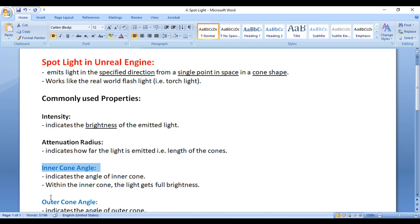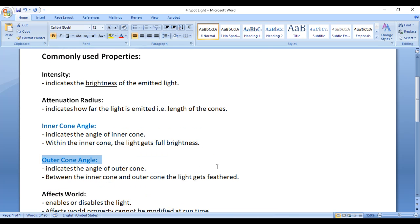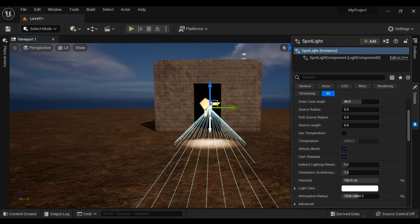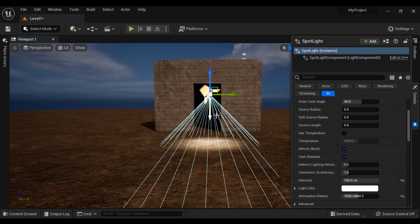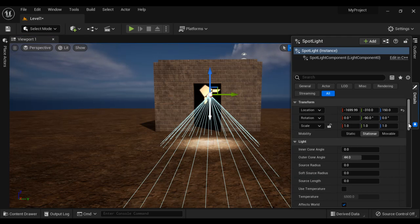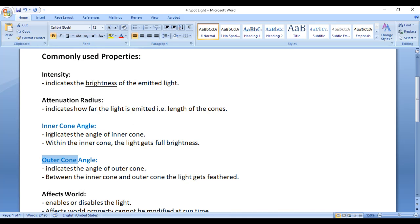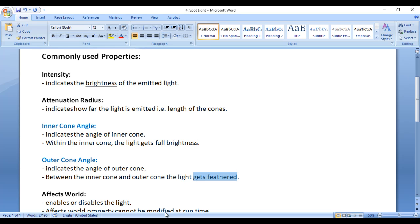Next we have Inner Cone Angle and Outer Cone Angle. The Spotlight comes with two cones: an inner cone and an outer cone. Within the inner cone, the light gets full brightness. And between the inner cone and the outer cone, the light gets feathered.